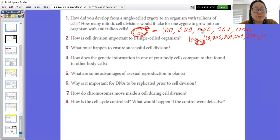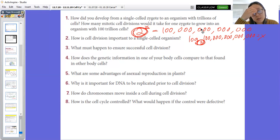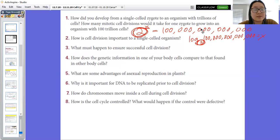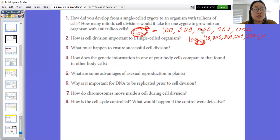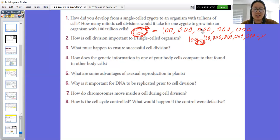Number two: how is cell division important to a single-cell organism? Cell division is important to single-cell organisms because without division, they can't reproduce. In multicellular organisms, cell division is mostly for fixing and growing, but in single-cell organisms their cell is their entire organism. For example, when bacteria split, they're reproducing and making a clone of themselves.